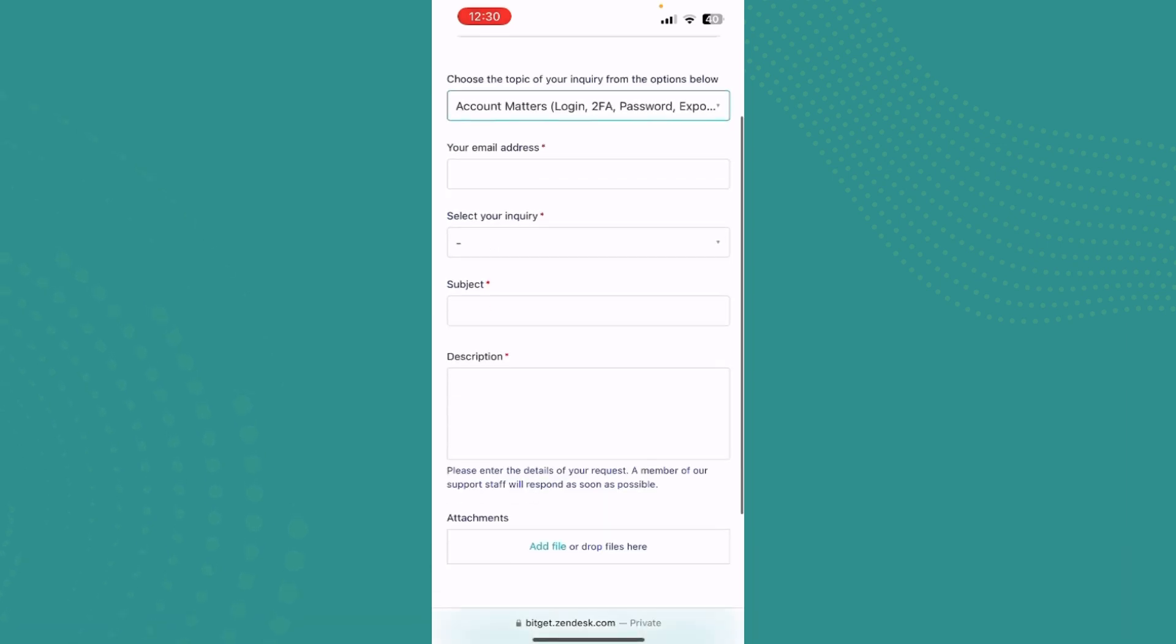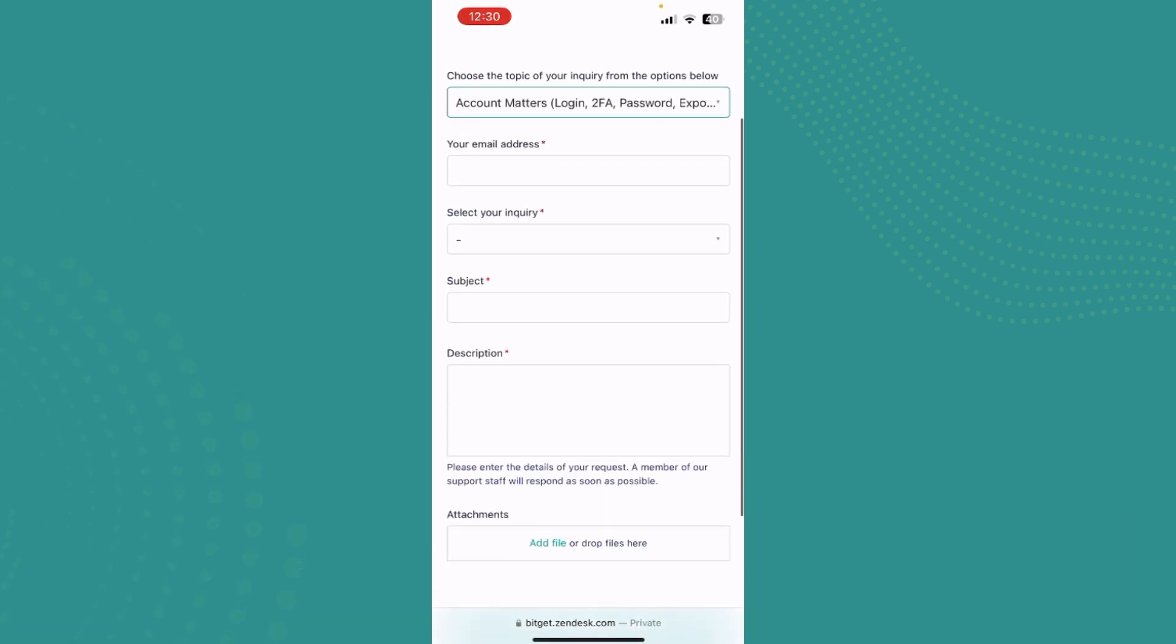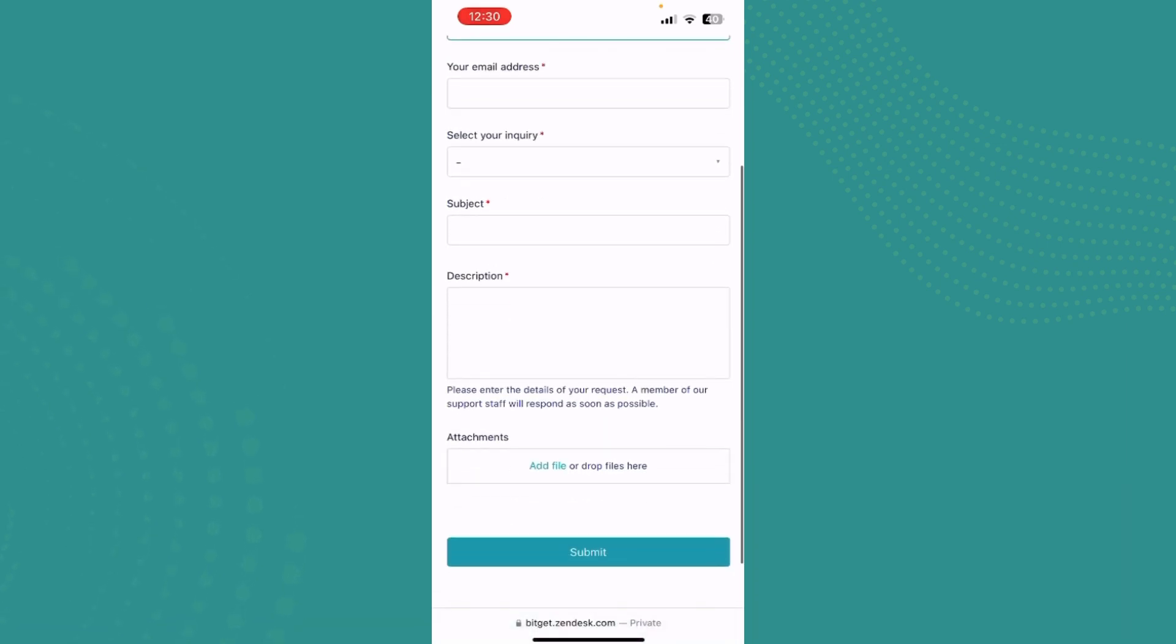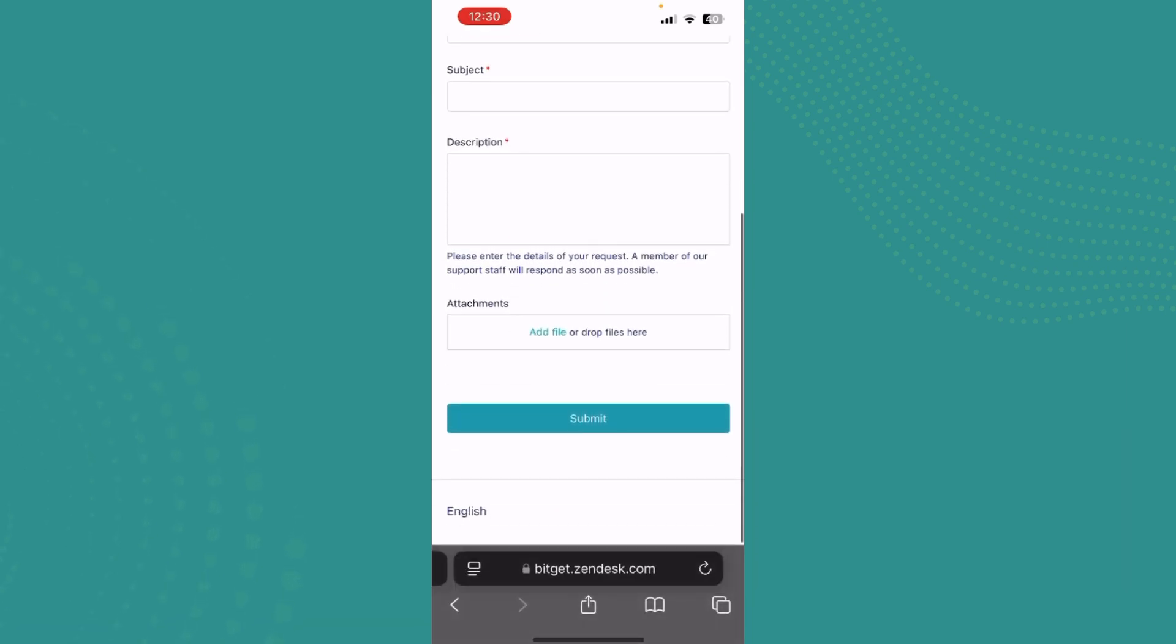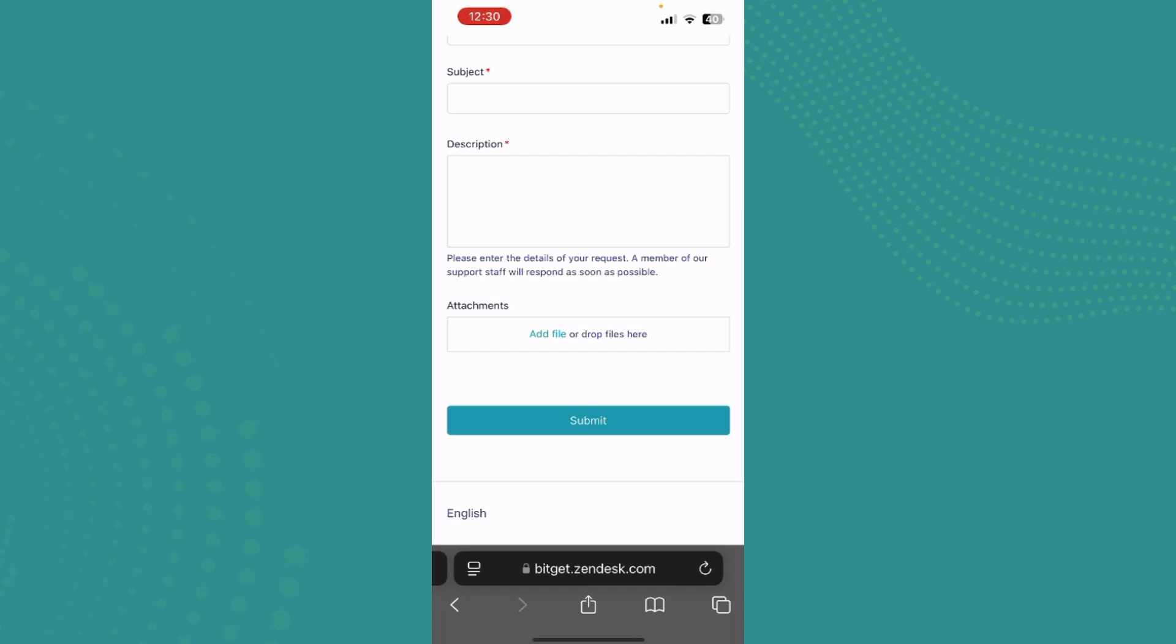Tap there and now just write down your email, select your inquiry subject and description. You can also upload some files and you can just tap on submit and just wait for them to contact you back. And this is how you unfreeze your BitGet account.